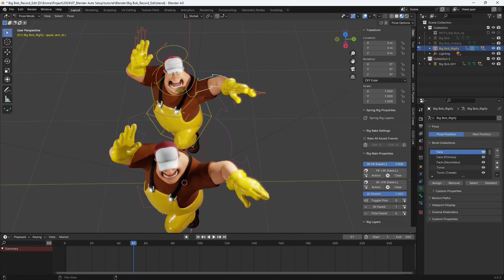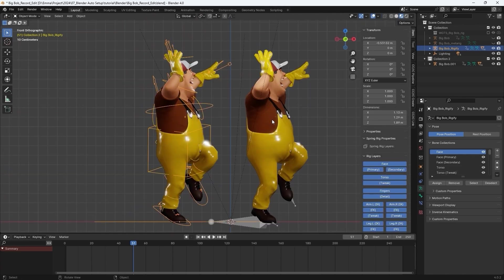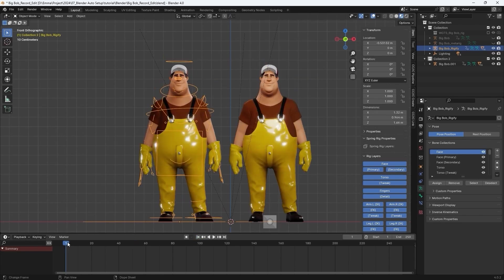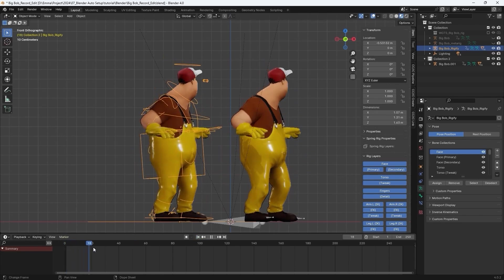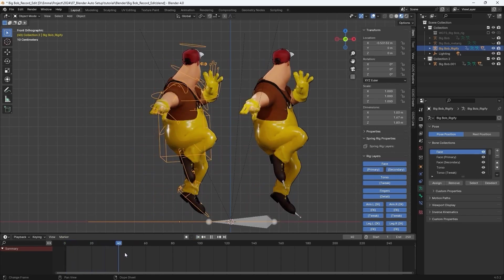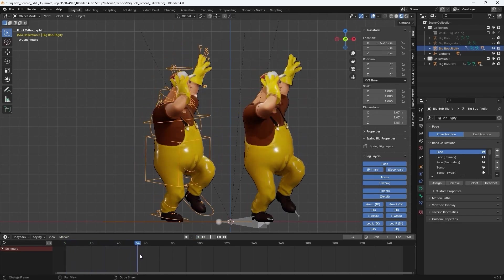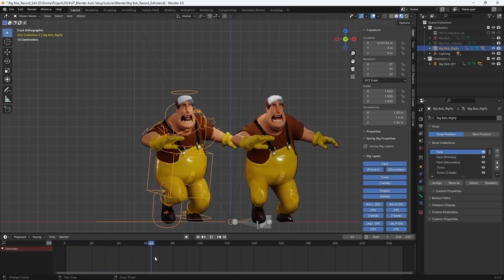And if you need to use IK to refine movements later, simply set keyframes for this setting and switch between IK and FK for the limbs as needed.